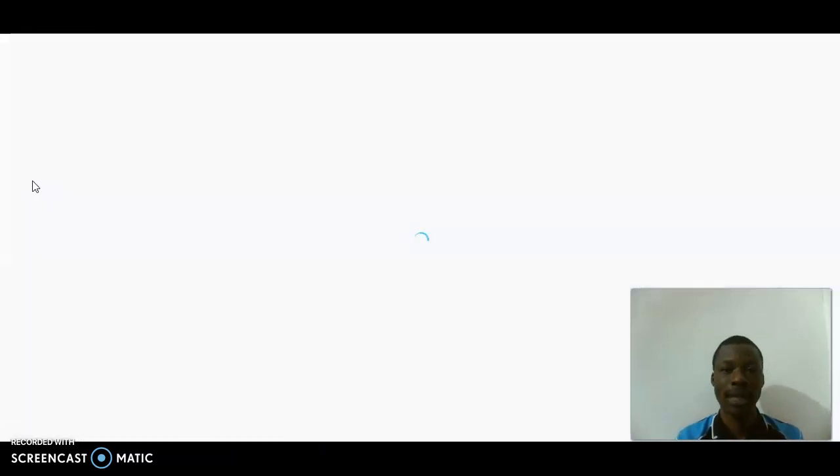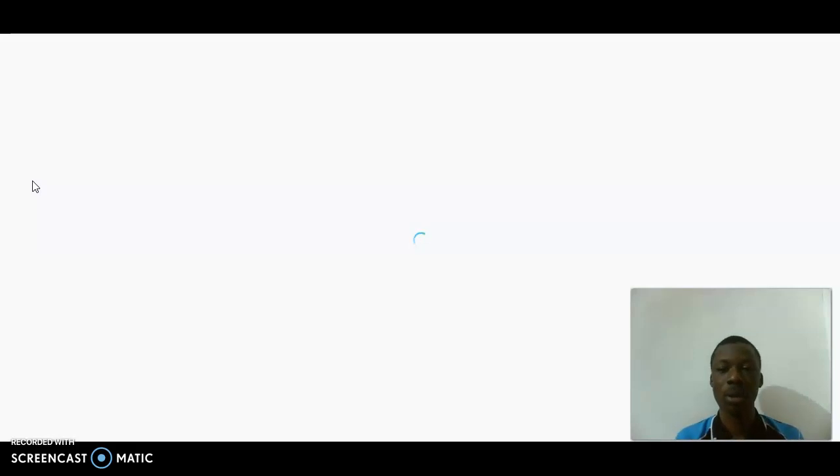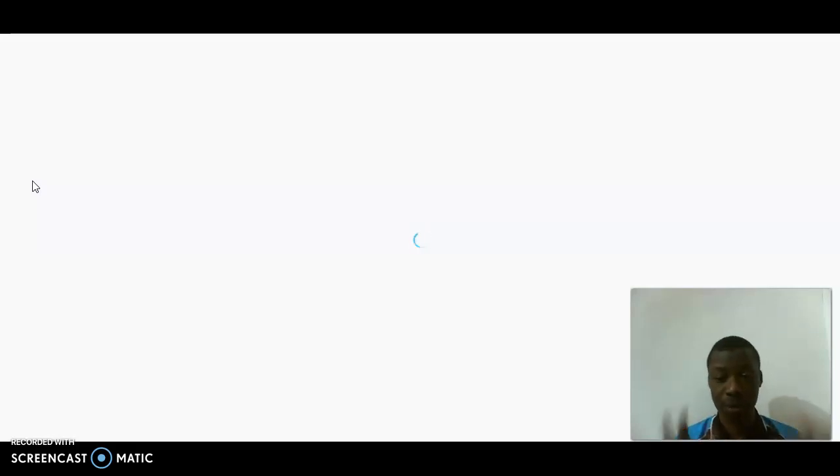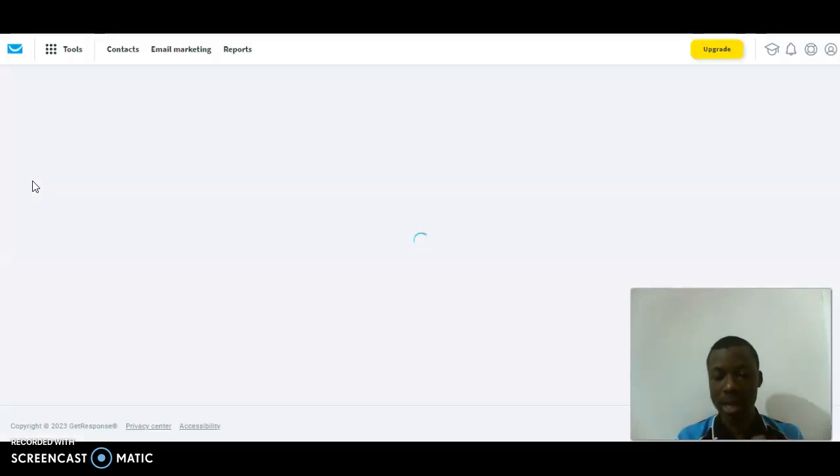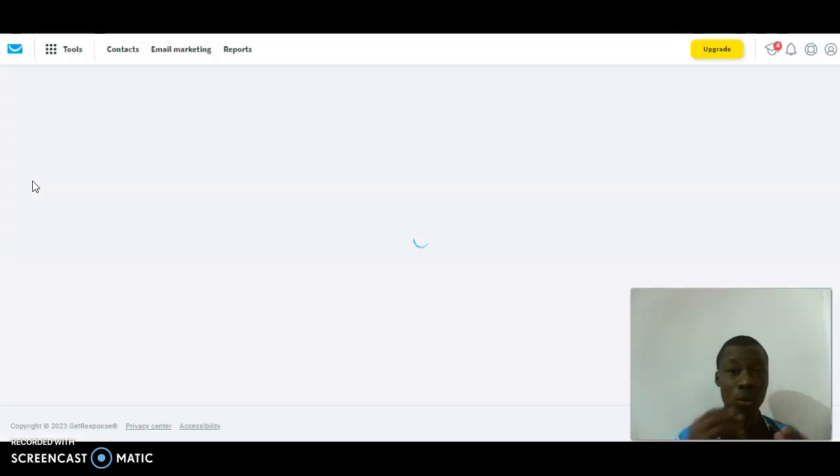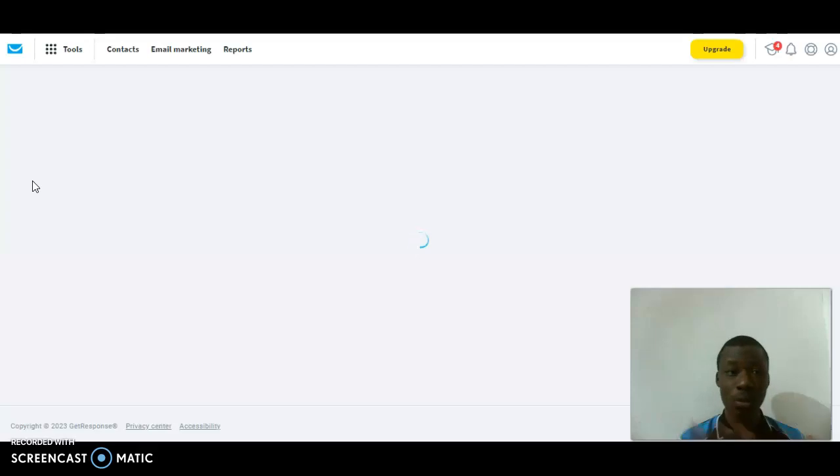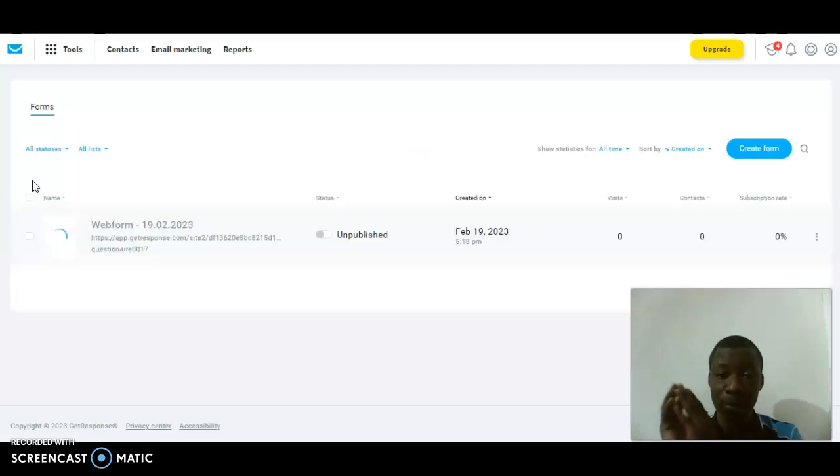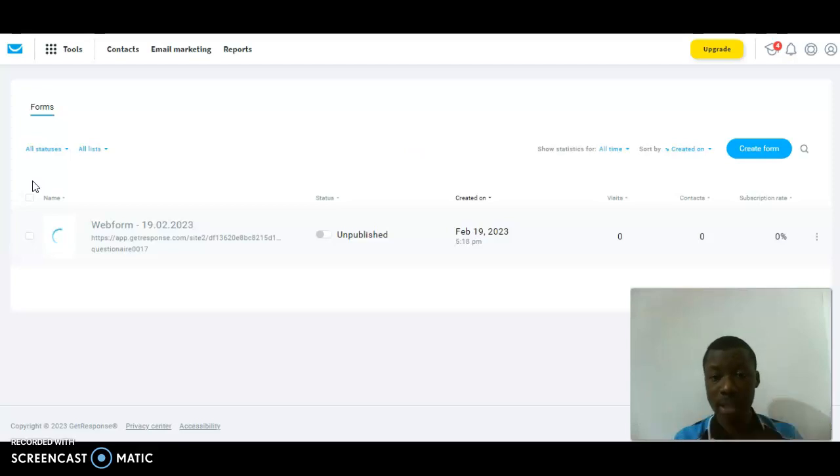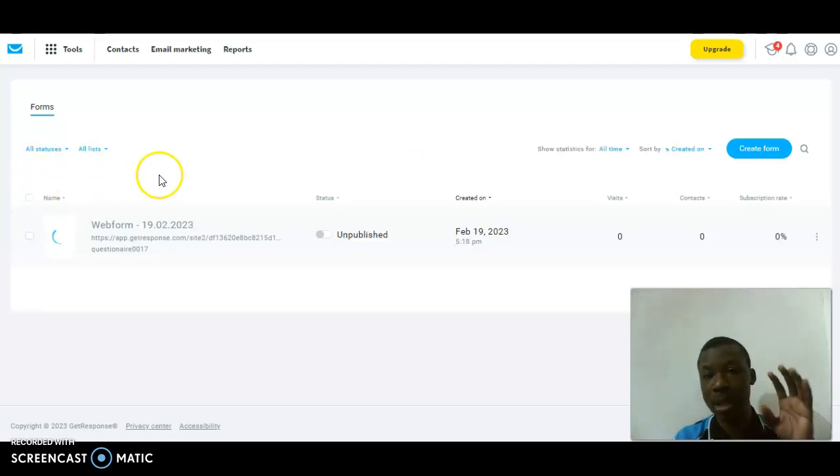When I click on these forms, there will be options of templates for me to use. In order to save time, when I click on any template I want to edit, it's going to take close to two minutes to load the editing page. But right now I already picked a template earlier.